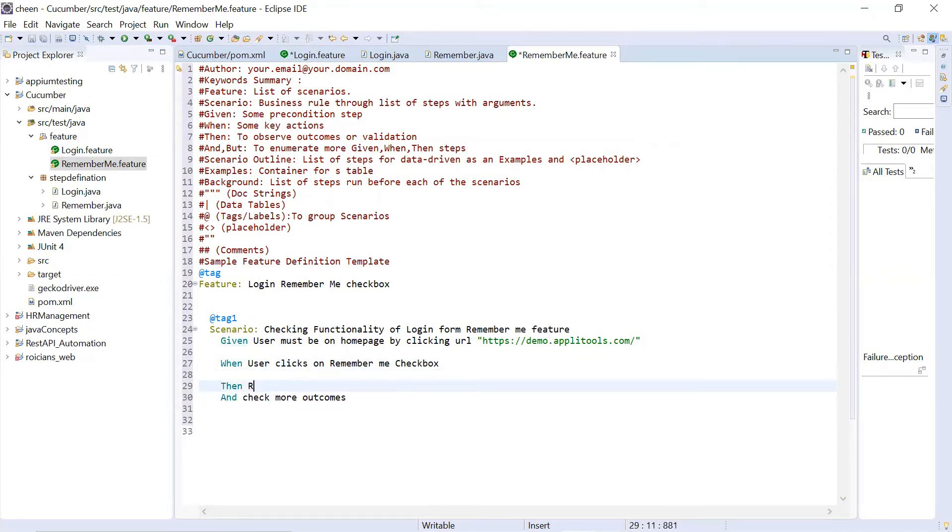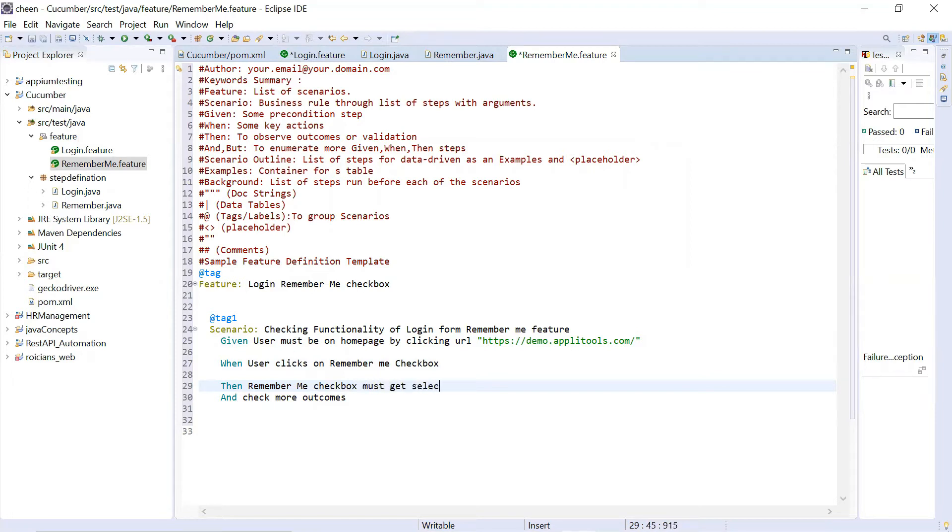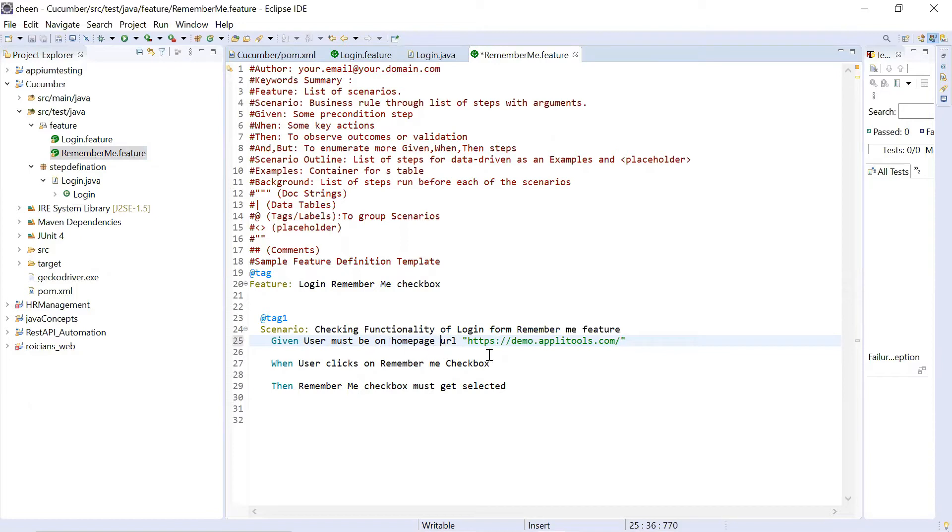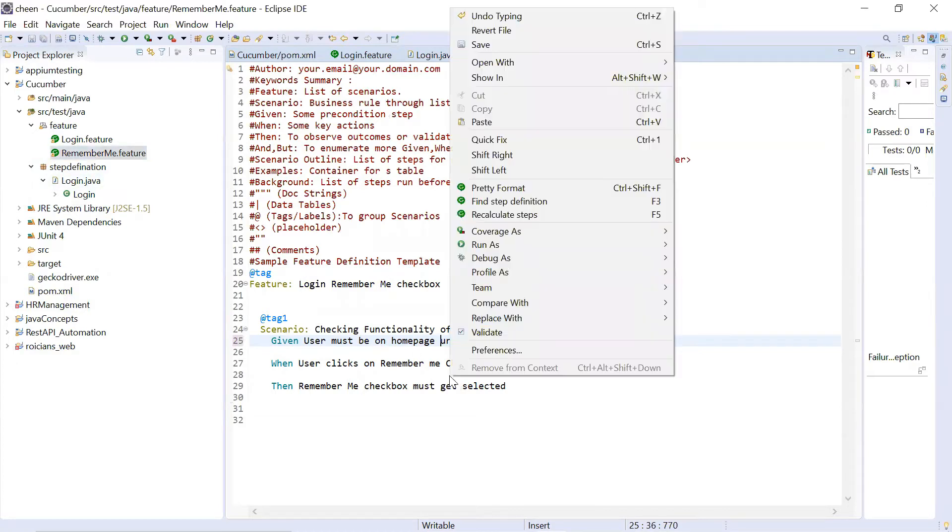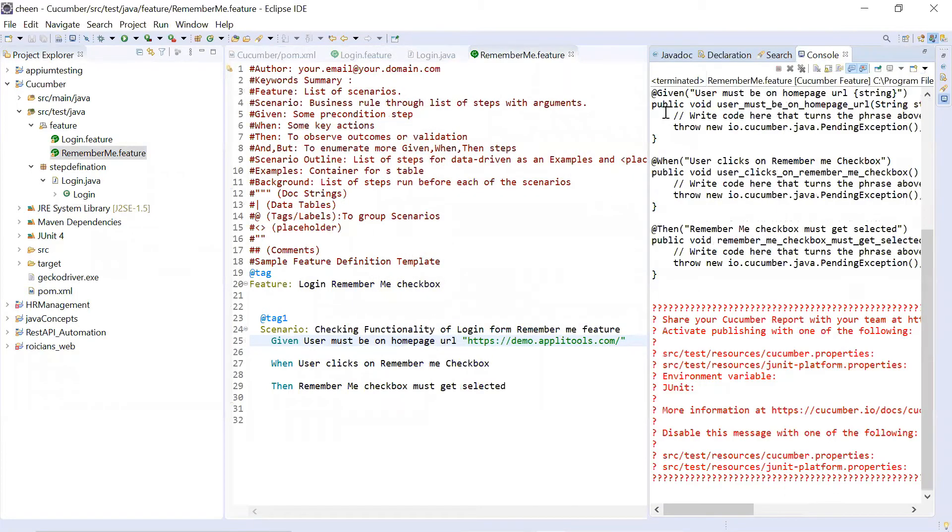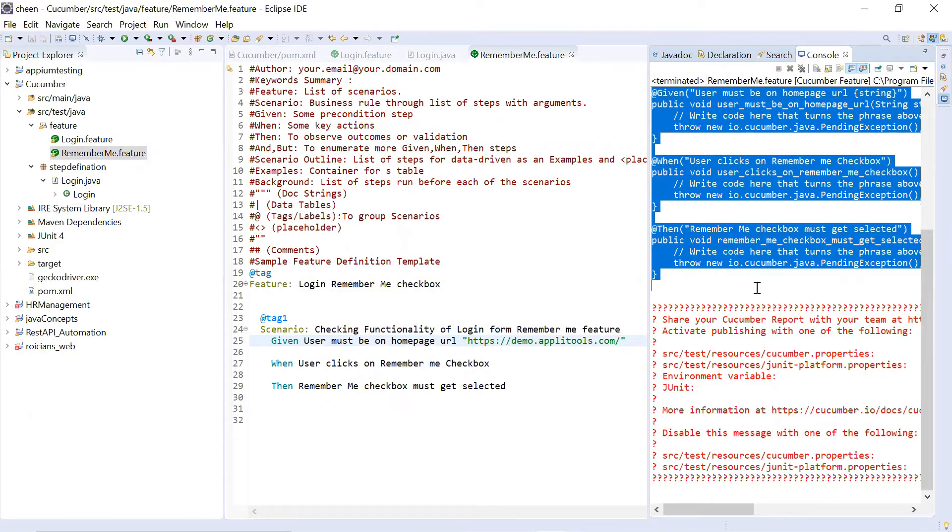Then what should happen? Remember me checkbox should get selected. So expected is remember me checkbox must get selected. So this is my feature file. So user must be able to be on the home page, URL is this. And now I'll execute this run as cucumber feature. And I will get all the steps from here. So I'm just going to copy this.